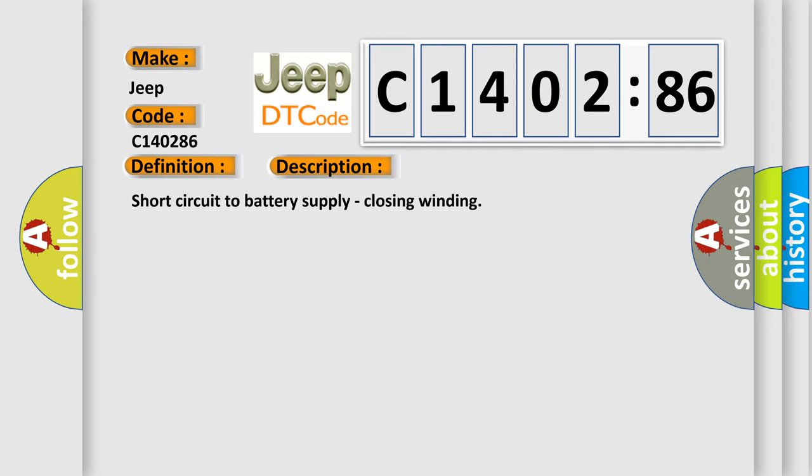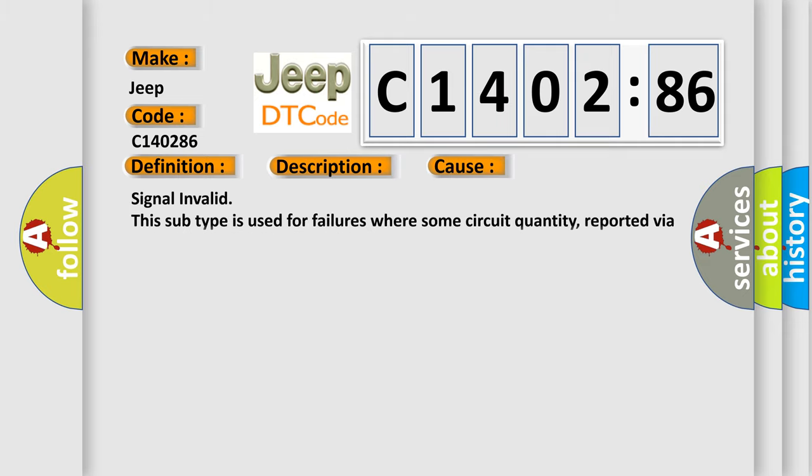Short circuit to battery supply, closing winding. This diagnostic error occurs most often in these cases.